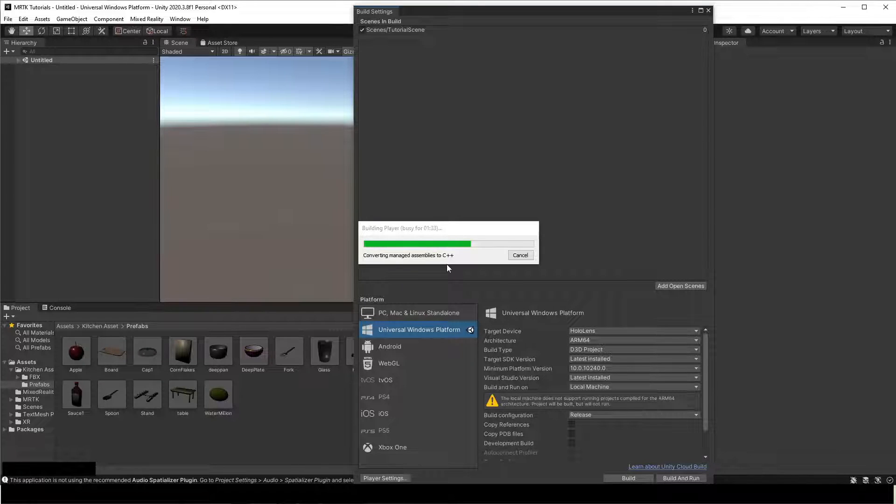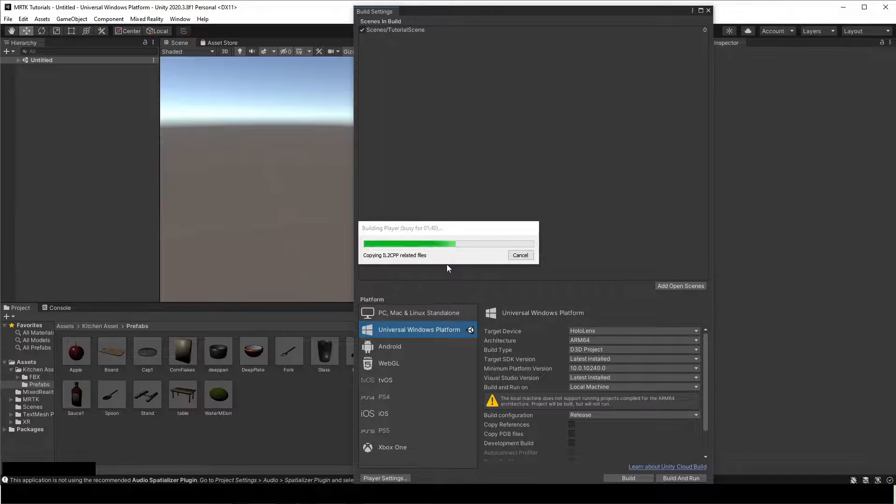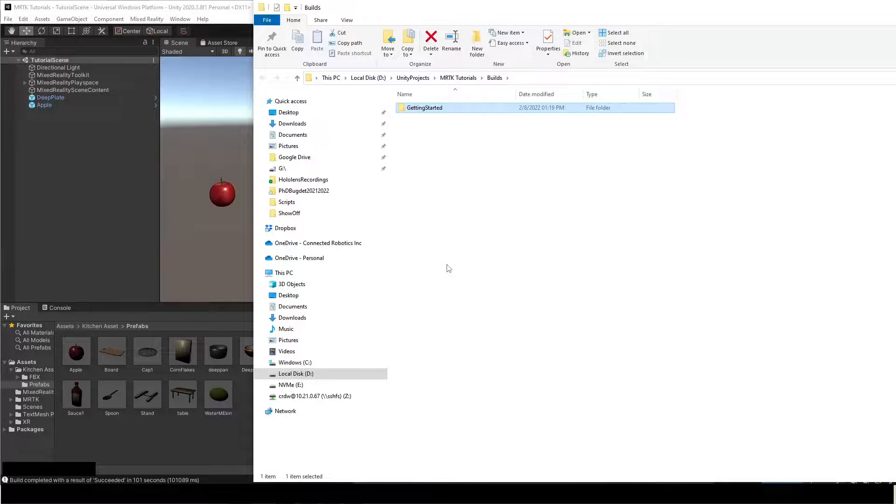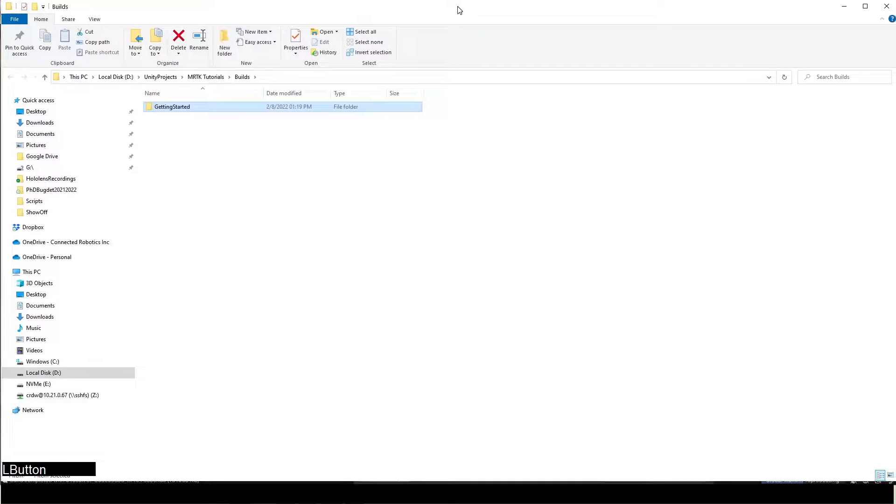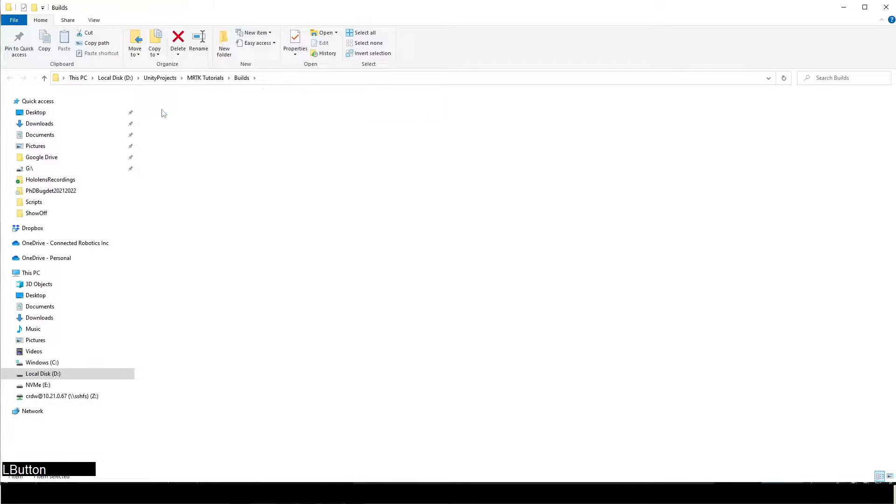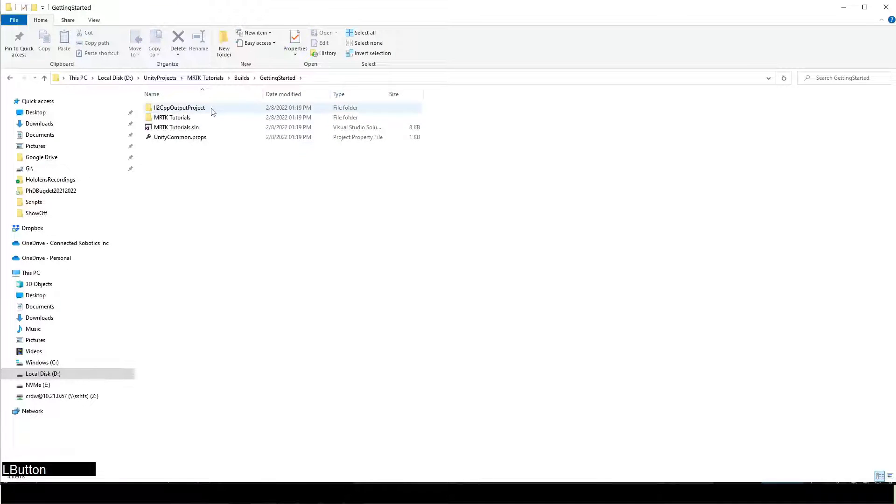Once it is built, open the folder and open the solution file with Visual Studio 2019.